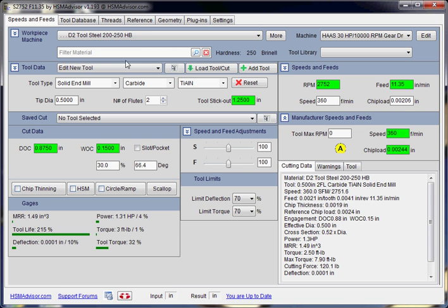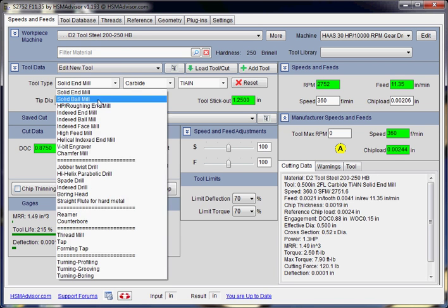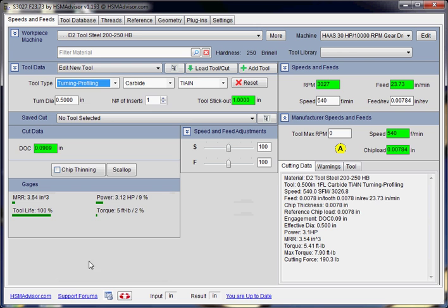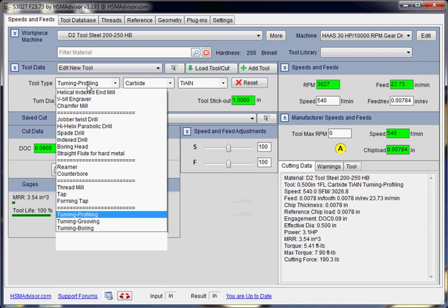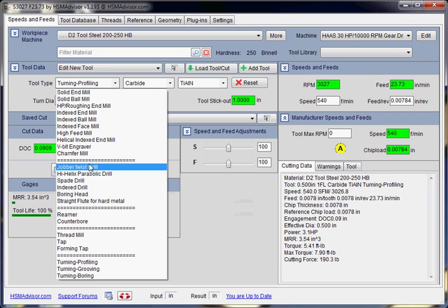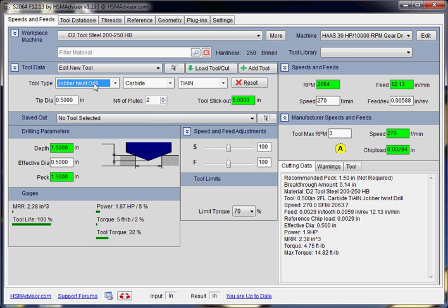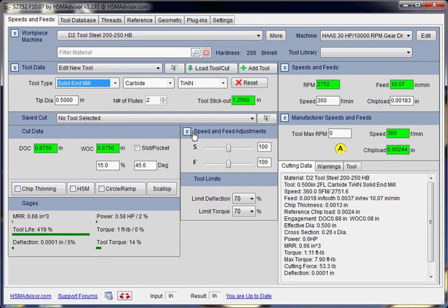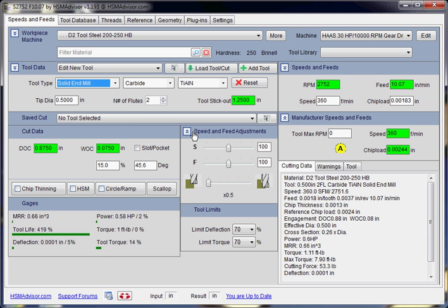The performance slider is available for milling and for turning tools. It is not available for drilling. You need to expand this speed and fit adjustments panel to see it.